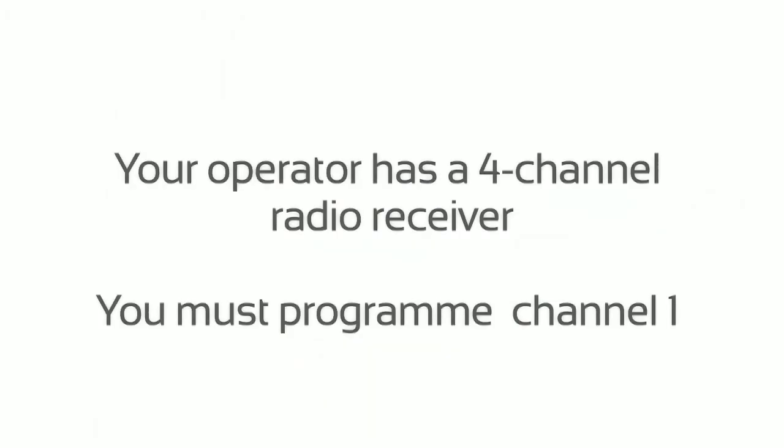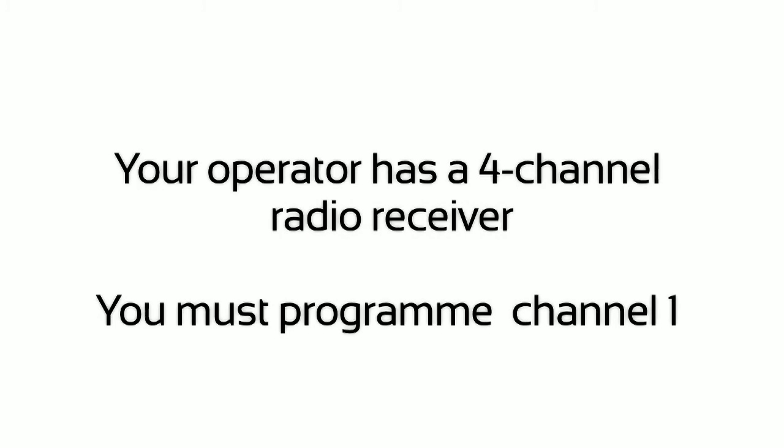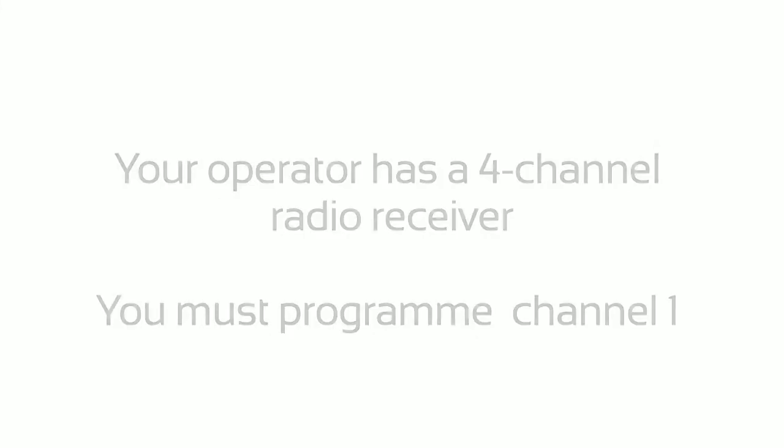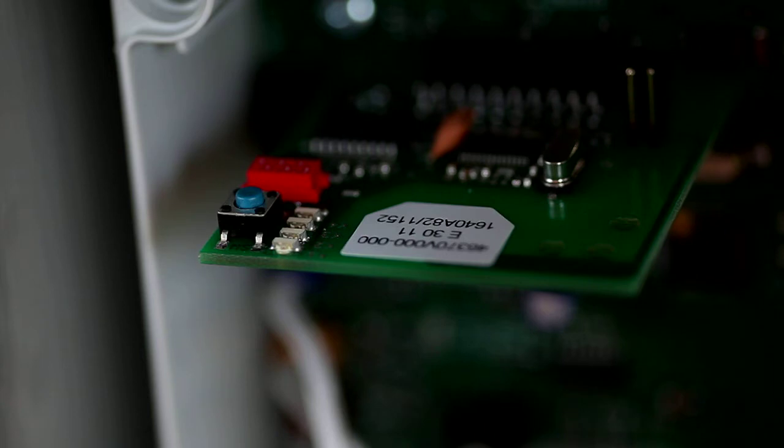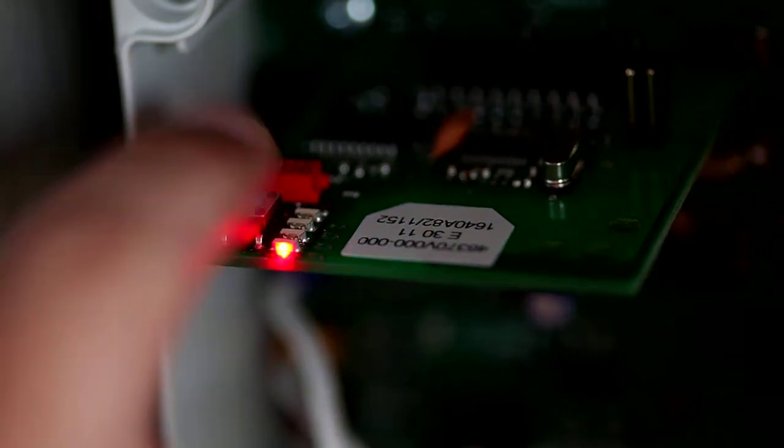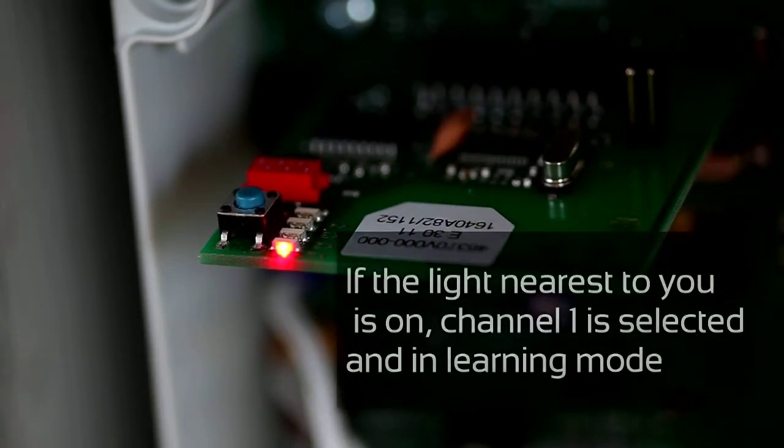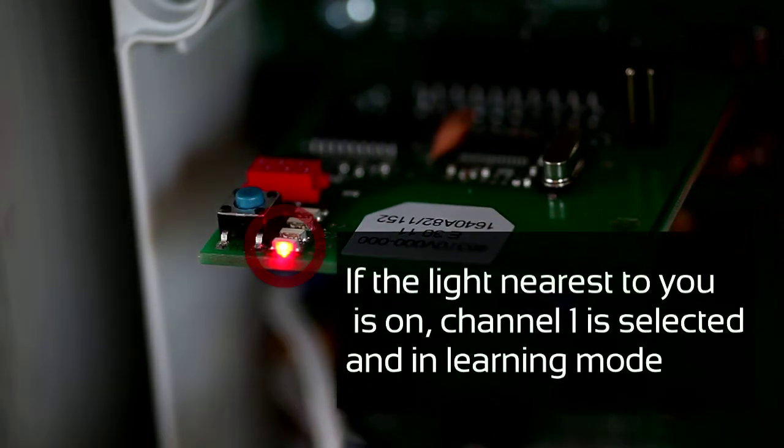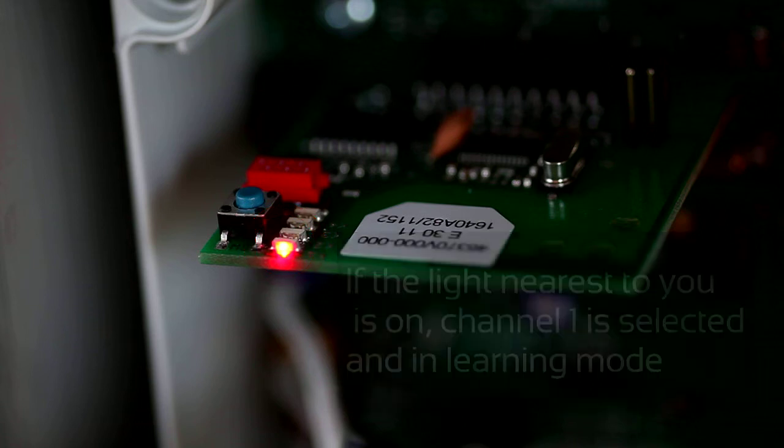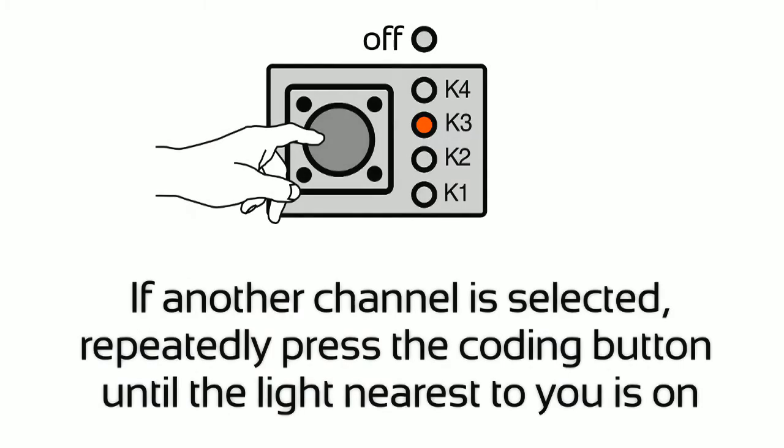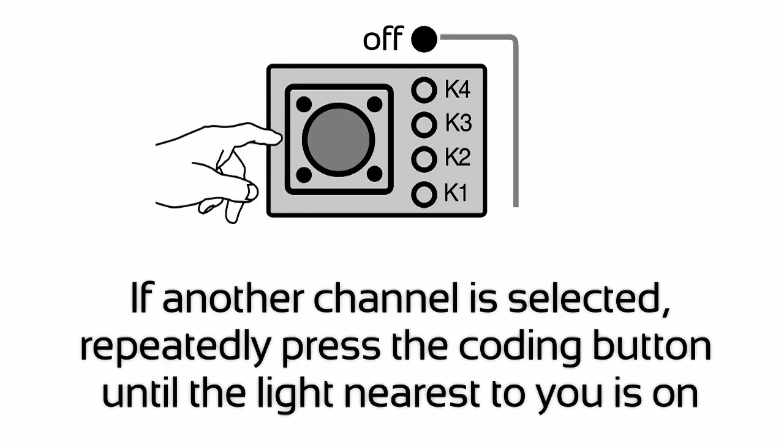Your operator has a 4-channel radio receiver. You must program channel 1. Press the coding button once. If the light nearest to you is on, channel 1 is selected and in learning mode. If another channel is selected, repeatedly press the coding button until the light nearest to you is on.